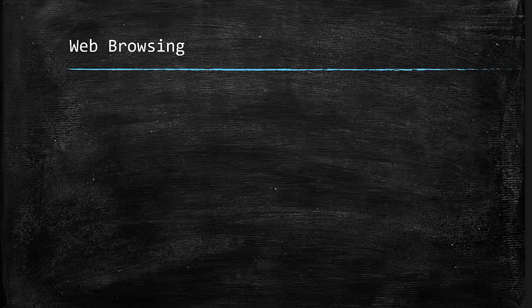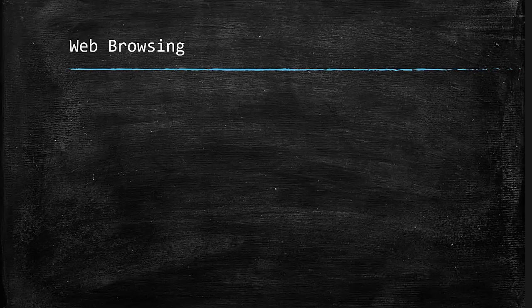Web browsing has become one of our daily routines. We use it for doing our job, for entertaining and many other purposes. Some of you guys may use a web browser now for watching this video. And all of you know that we use two protocols for web browsing: HTTP and HTTPS.